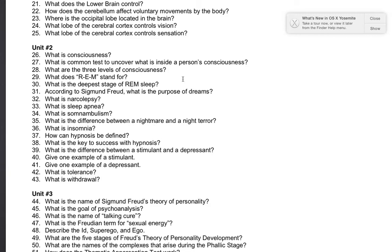Number 43: what is withdrawal? Withdrawal is when somebody has a negative experience after not having their usual tolerant dosage of a drug. For example, if you have built up a tolerance of two cups of caffeine through coffee a day and you don't have two cups, then you will have a headache and go through what's called withdrawal.